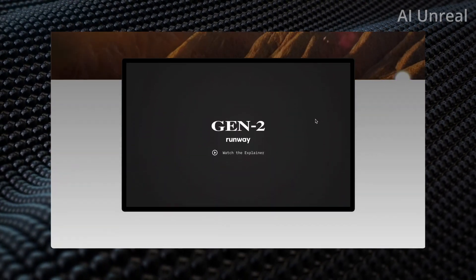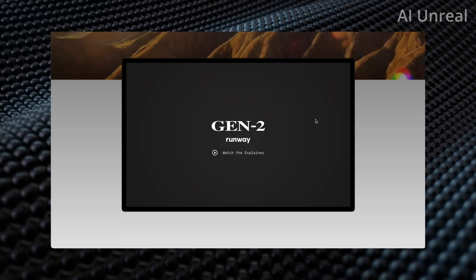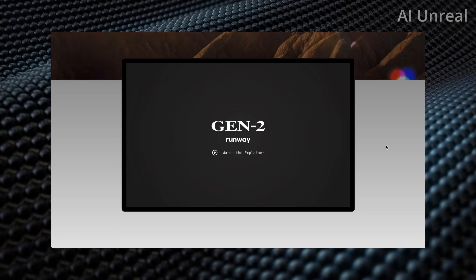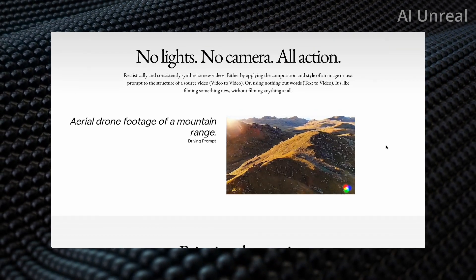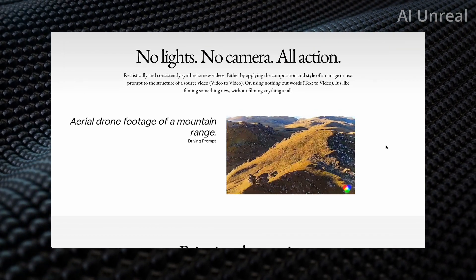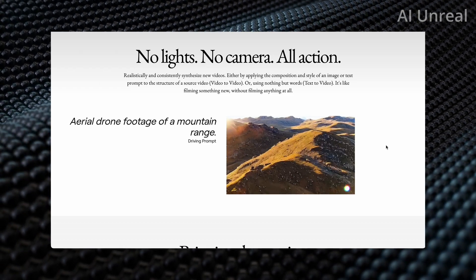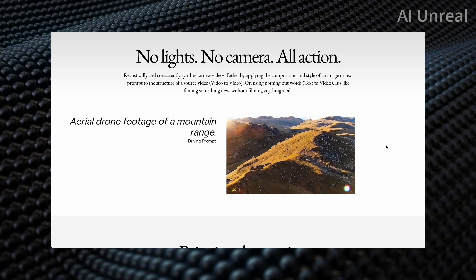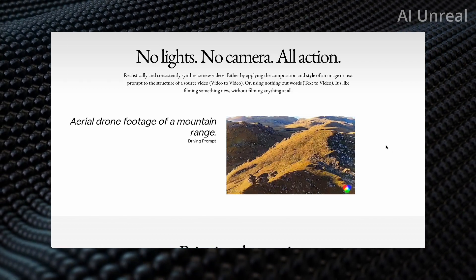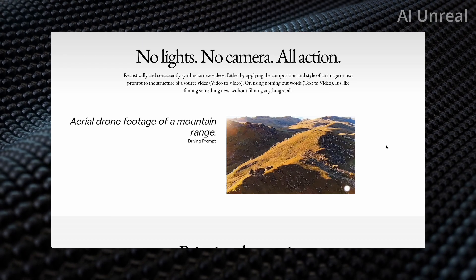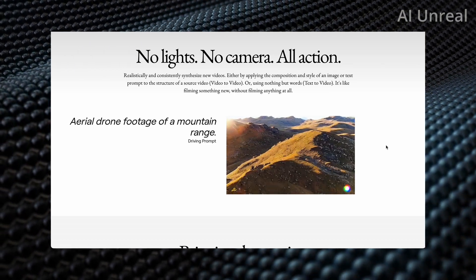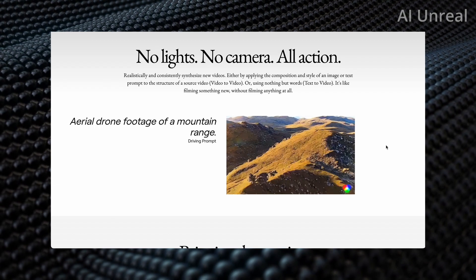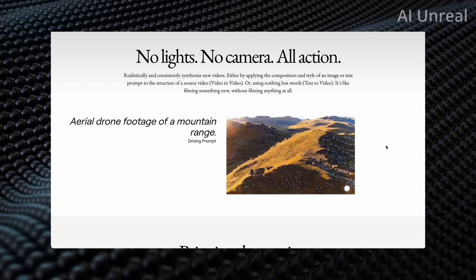They do have this explainer video, so if you'd like to see that then definitely check it out on their website. But in short, we can see here aerial drone footage of a mountain range, and we can see this AI generated video of a mountain. Right now it seems to be only, as of from what I've seen for Gen2, a four second cap, so this video is quite short, but still being AI generated, that's already amazing to see.